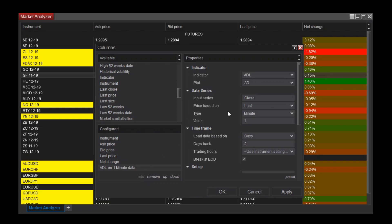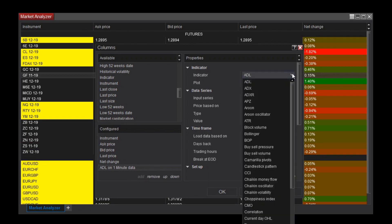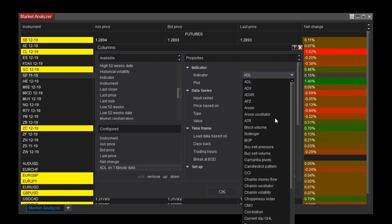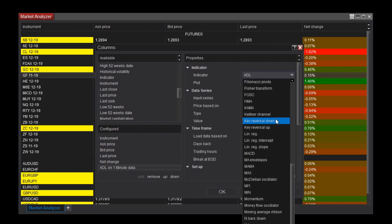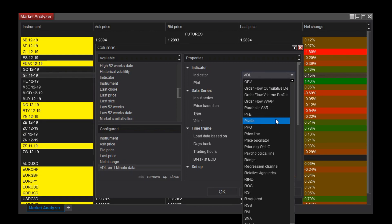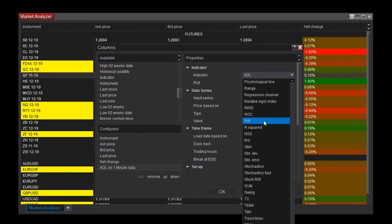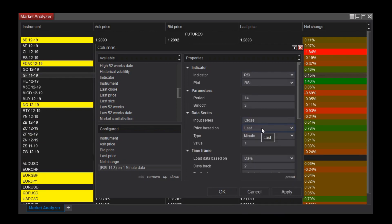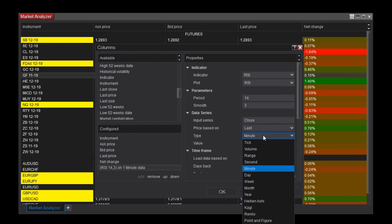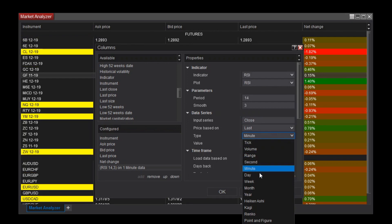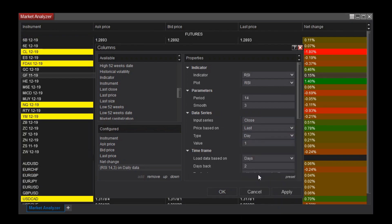The Indicator property allows you to select and configure as you'd like, including a time frame interval. I'll select Day and 1 to base my indicator on daily data.